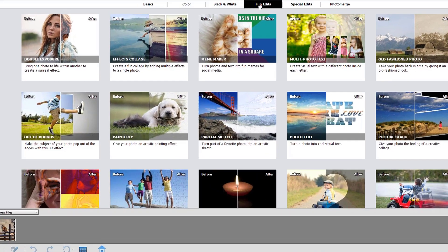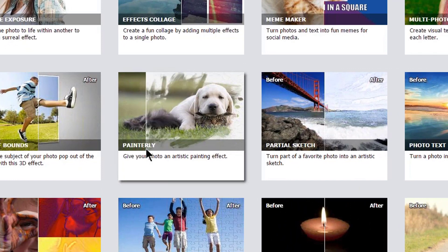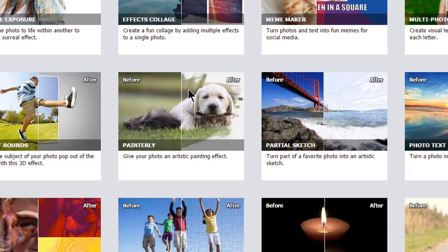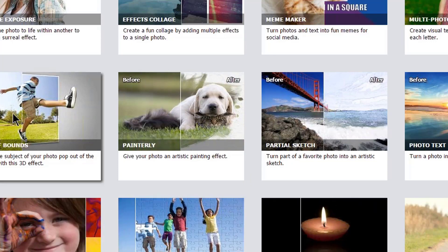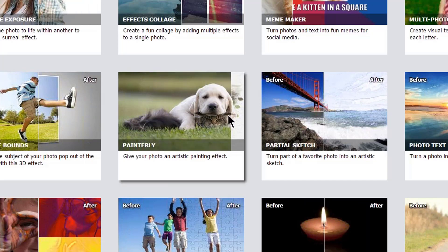I'm going to find where it says painterly, right here. Now if you have version 18, it might be over in this corner or down here. In version 15 it might be somewhere else, but it's going to be under fun edits. They keep adding things to each version.